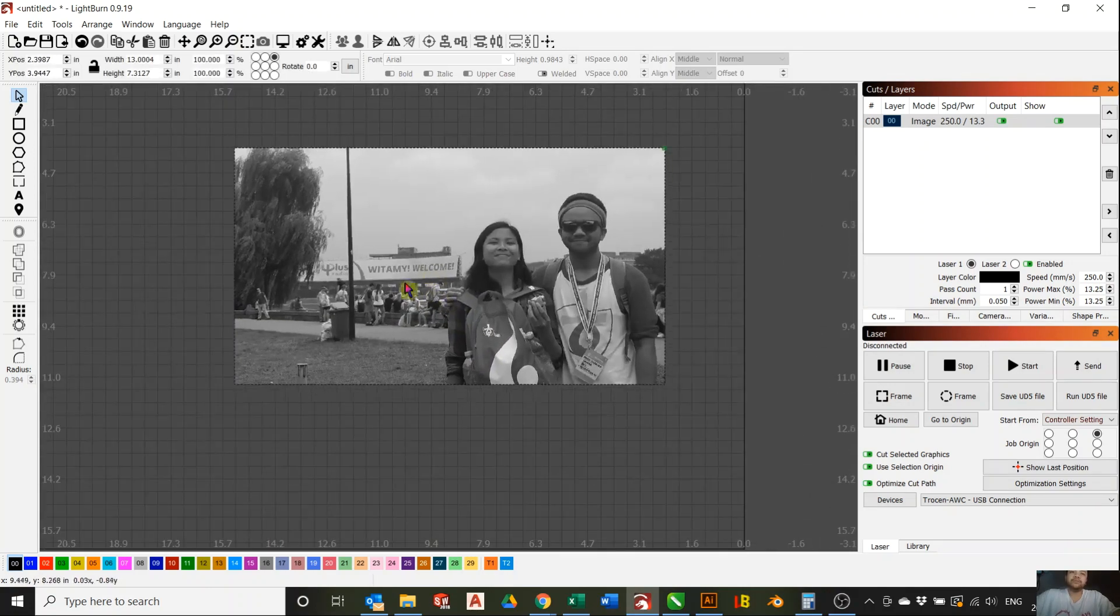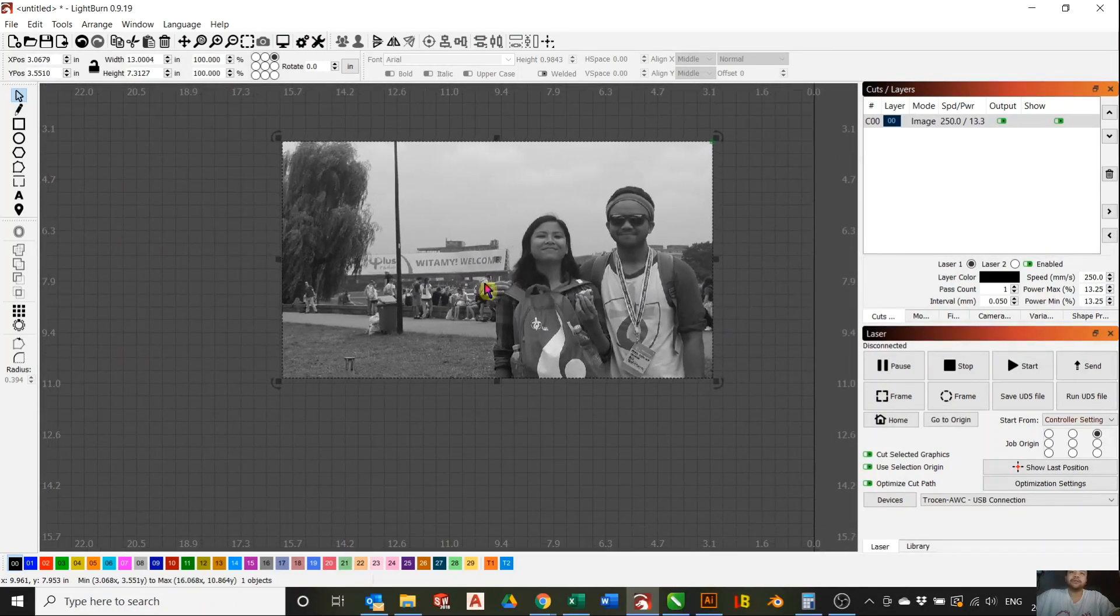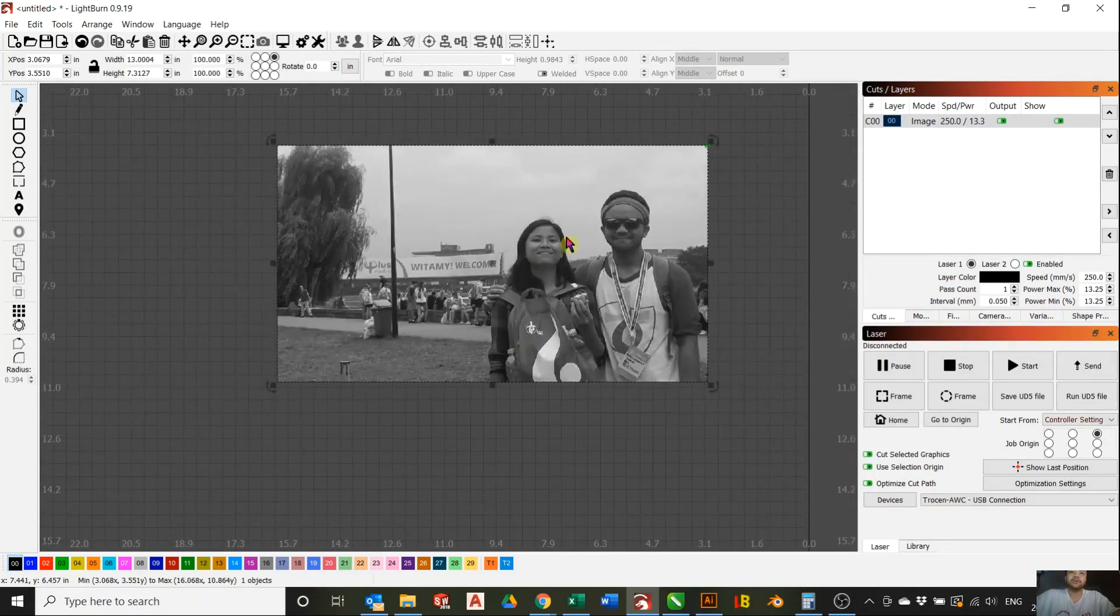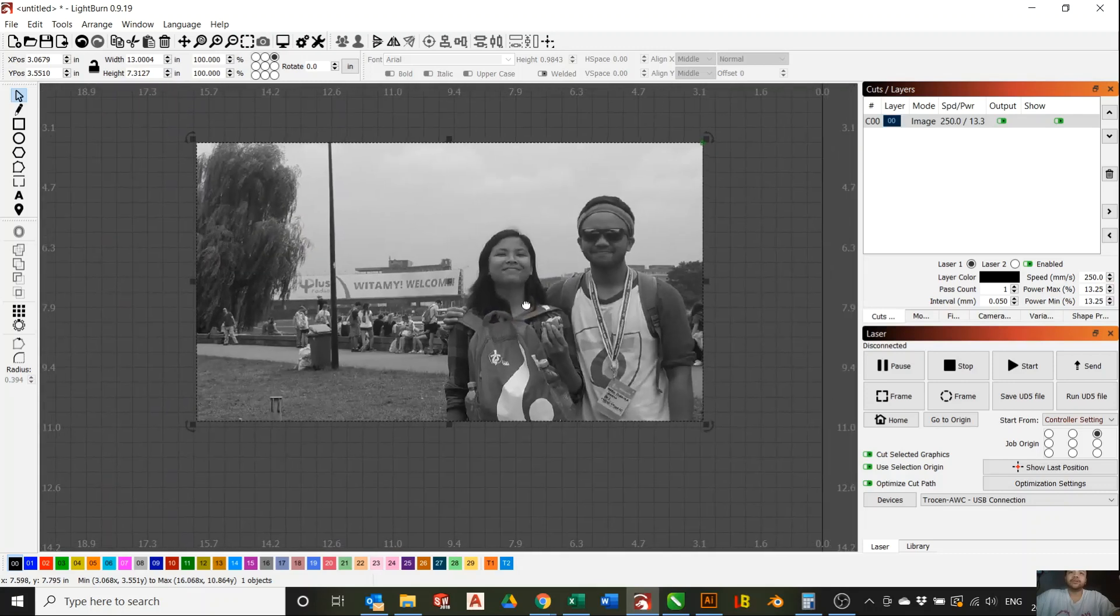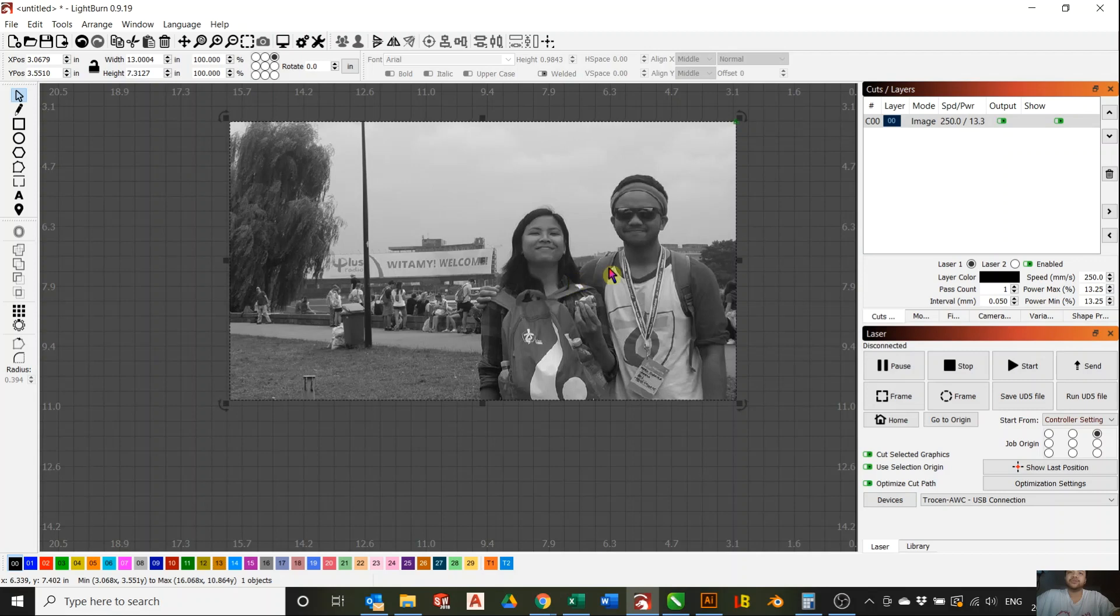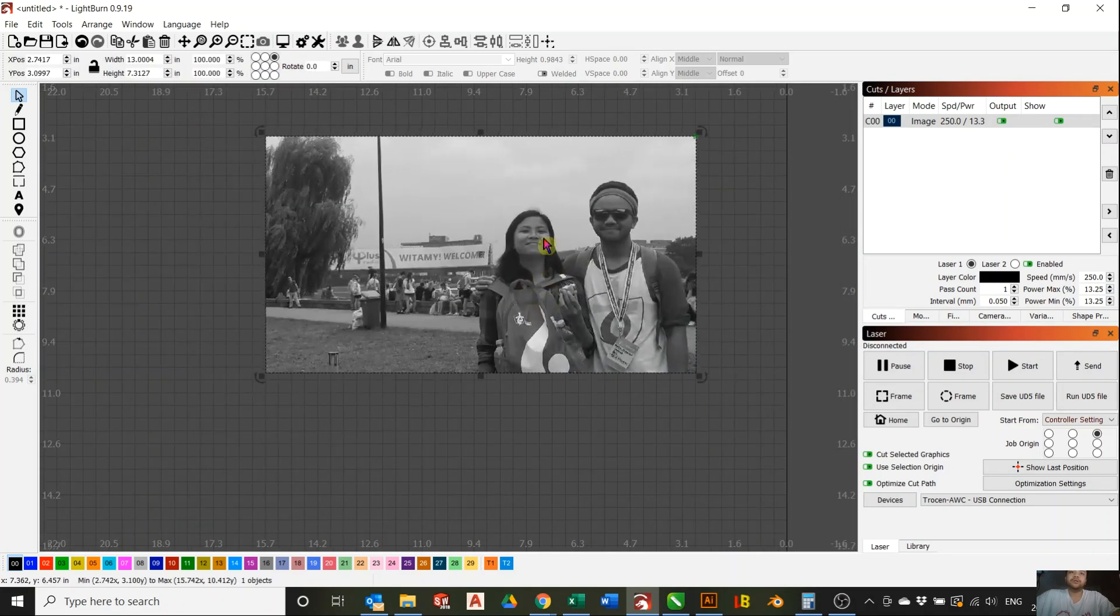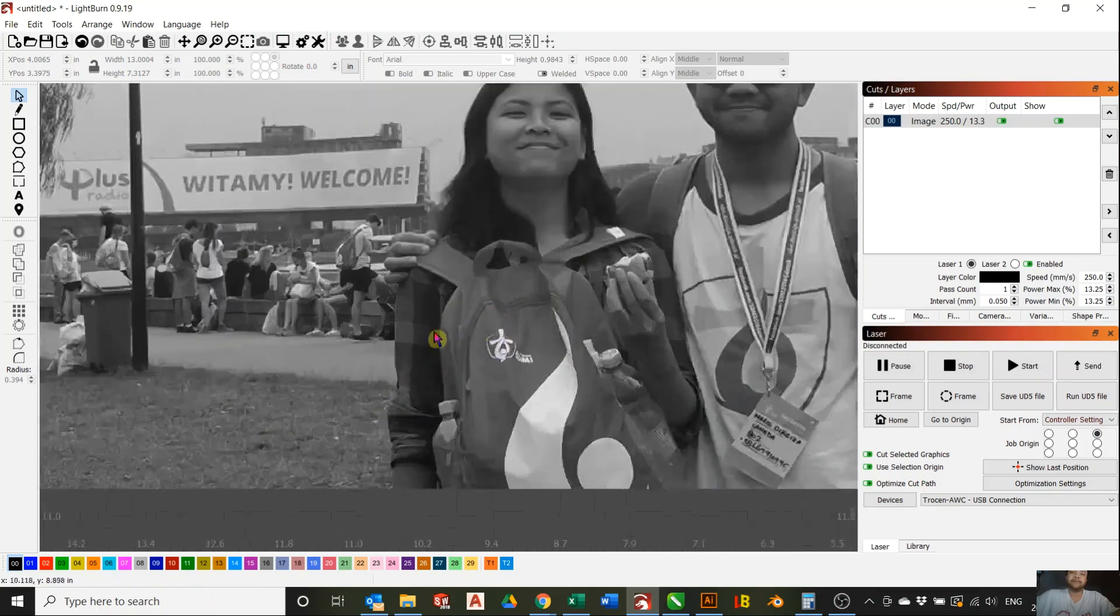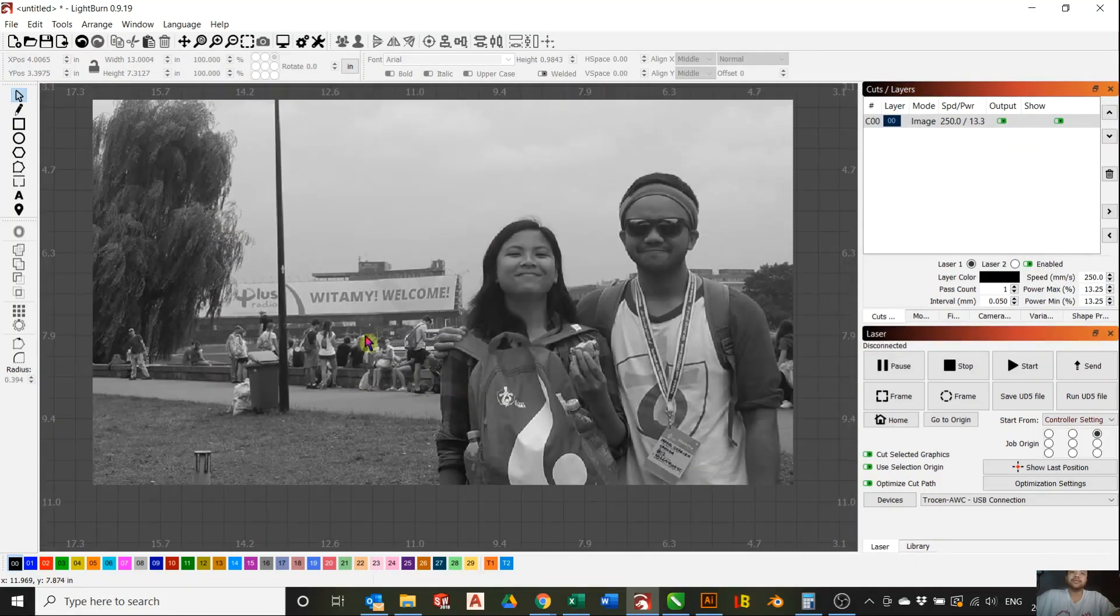So first you load your image. I'm gonna be using this image. This is not for acrylic, it's just a regular image. I just want to show you the process how to do this, but it'll be the same for any image. First, what you have to do is you load your image into Lightburn, and after that you're gonna have to take out the background.